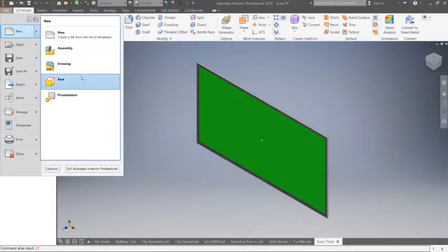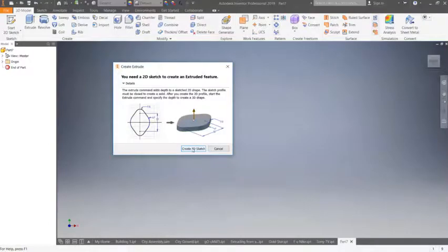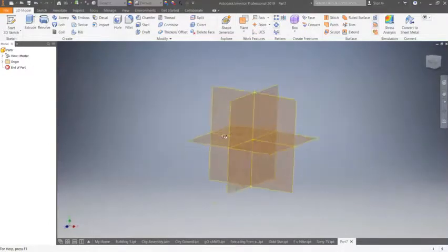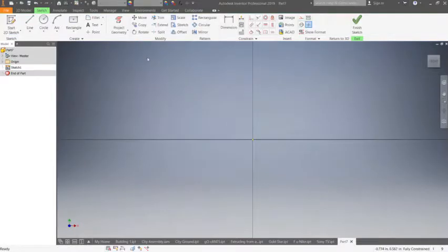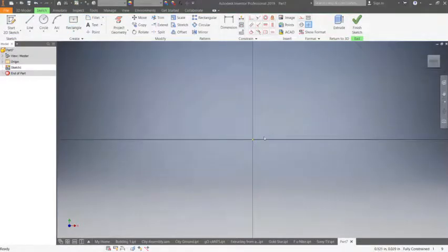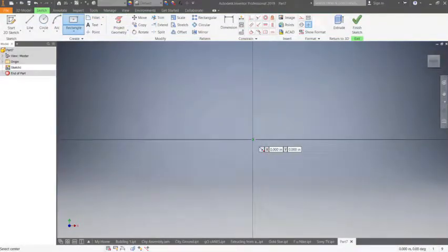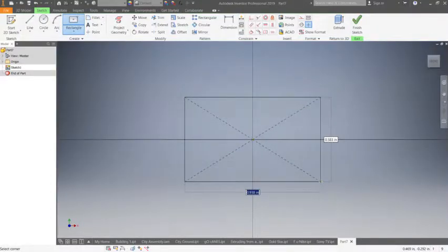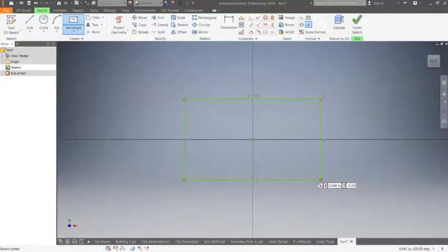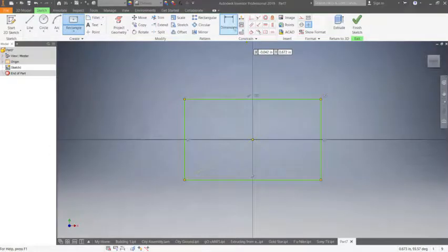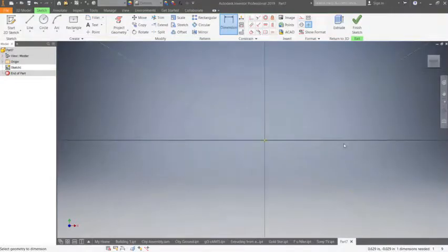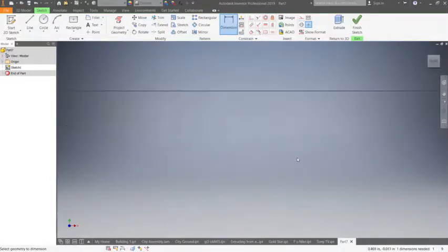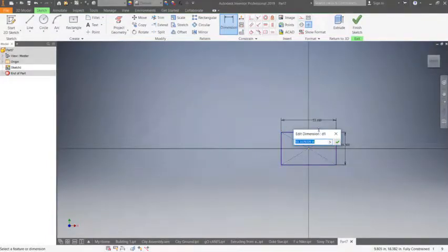Let's get started. First thing we're going to do is file new, create part, and then we're going to extrude. I'm going to sketch on my XY plane. I'm going to go with the two-point center rectangle, which is the most efficient. Click on it first. It's probably the most efficient way to draw your rectangles as it will center our sketch on both the X and Y axis.